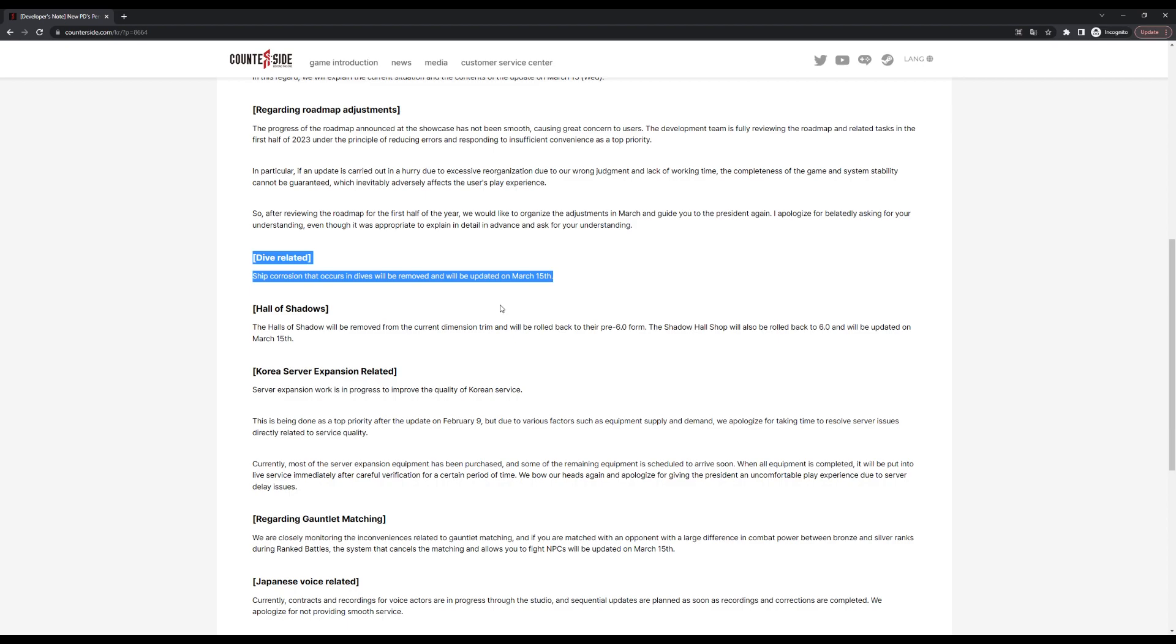We're basically back to the old dive pre-update, which is just very weird to praise them for bringing back how it was before. What a world we live in where we'll be praising the company. I'm sure people are ecstatic about this, but consider that this is literally going back to just the old dive for the most part.